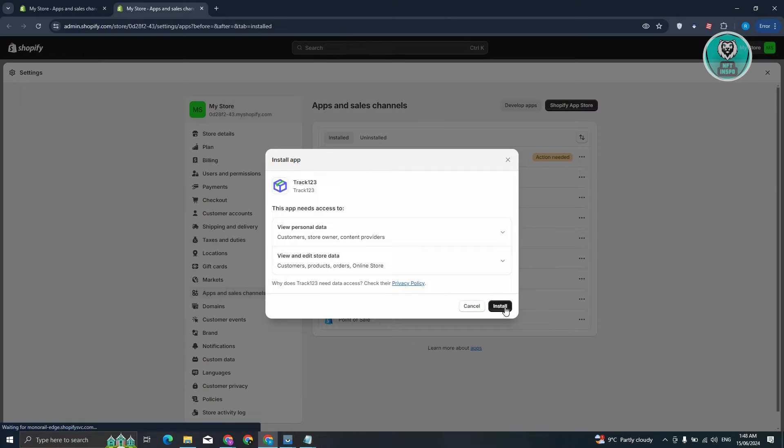So this might take a while, so go ahead and just wait for it. But once it actually appears, you should be able to click on it. So in this case, go and click on Install, and that should actually install the app.